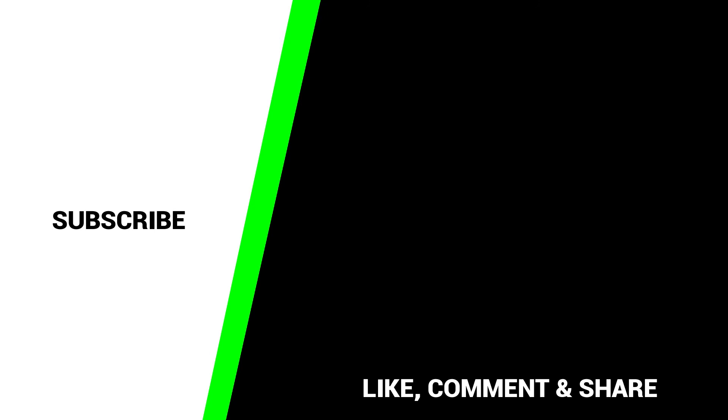If you want to support the channel, please remember to like, comment, subscribe and share this video.